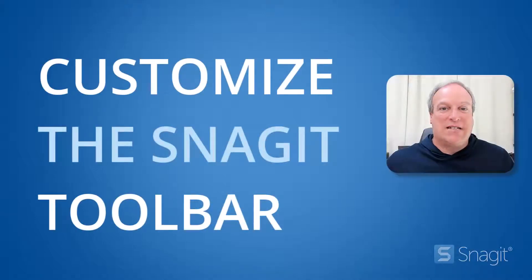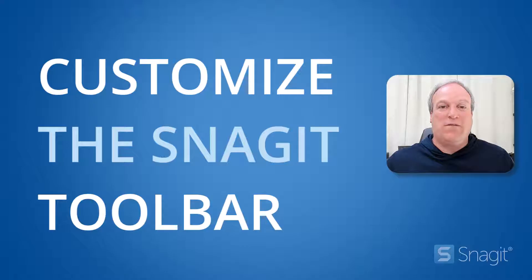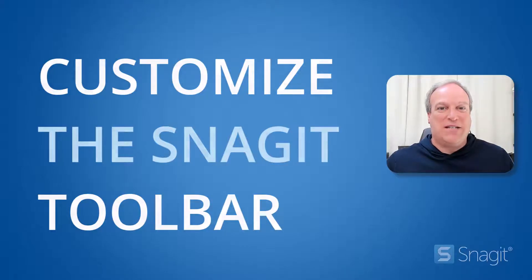Did you know that you can customize the Snagit Editor Toolbar and have it only show your favorite tools and effects? Here's how.